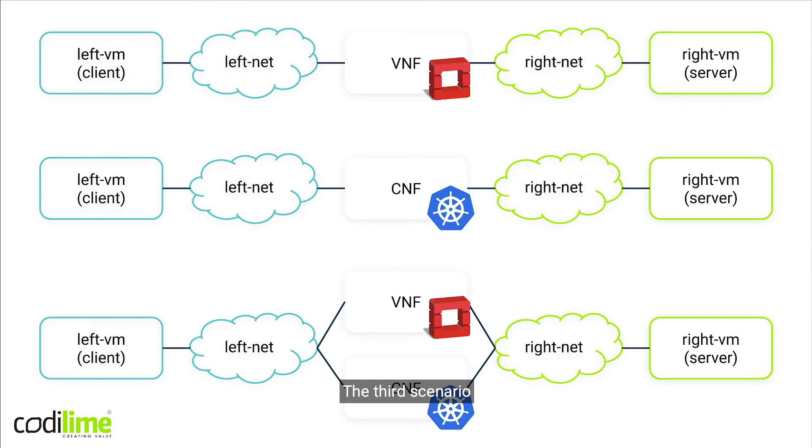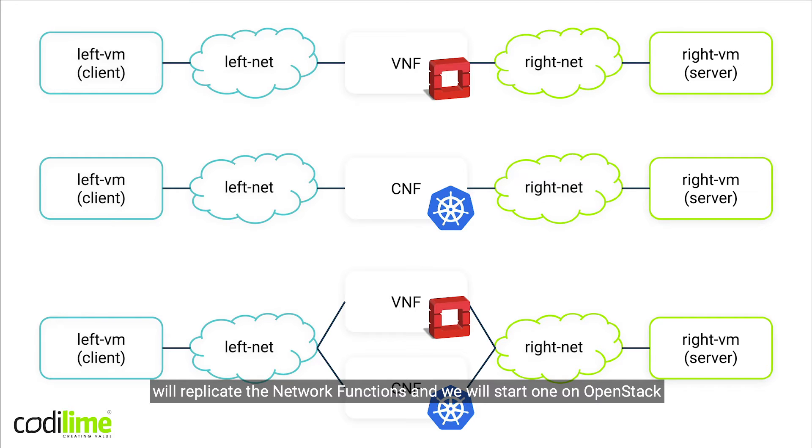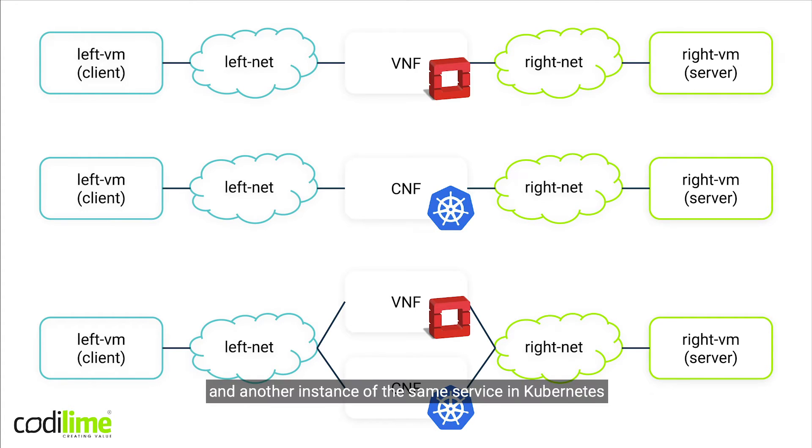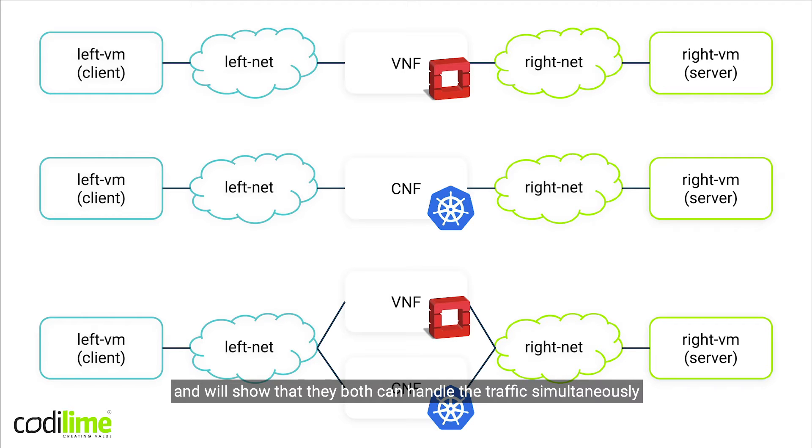The third scenario will replicate the network functions and we'll start one on OpenStack and another instance of the same service in Kubernetes, and we'll show that they both can handle the traffic simultaneously in a load sharing setup.